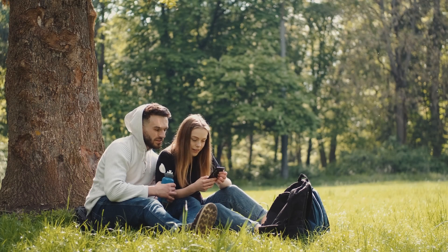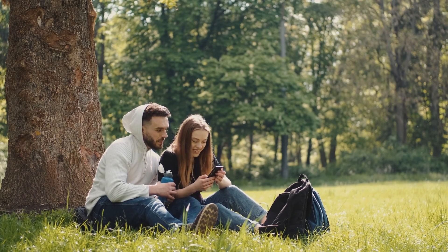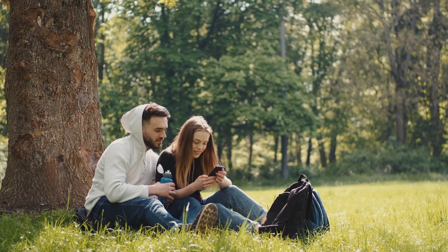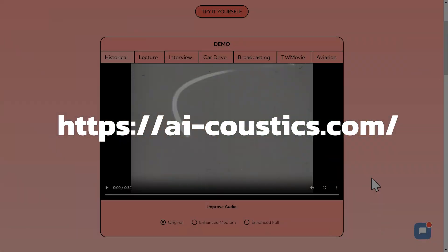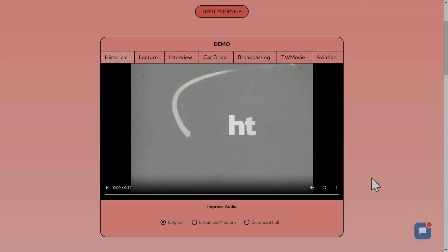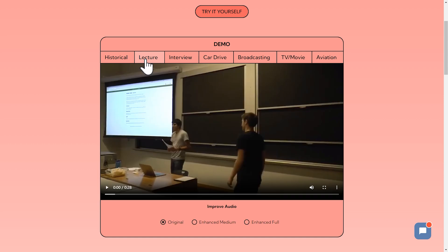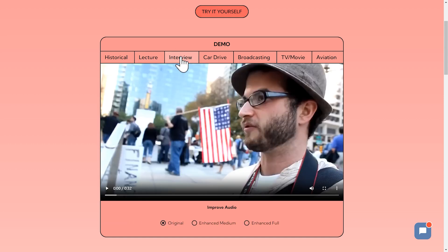If your audio is recorded outdoors or in an environment with background music, you can try using this website, which uses AI noise reduction technology to further reduce the impact of the environment on the voice.